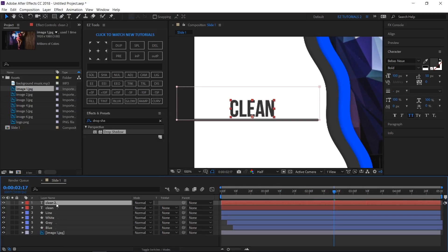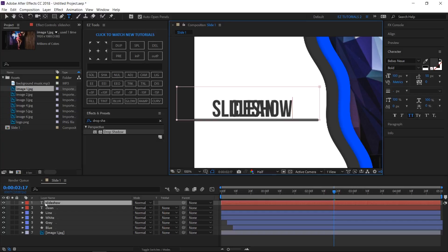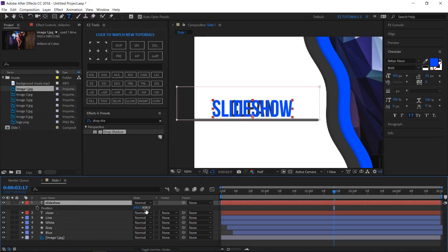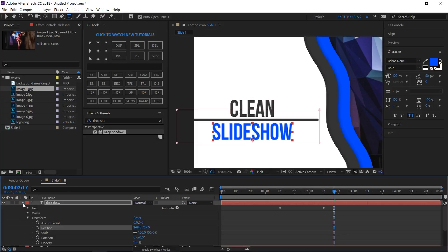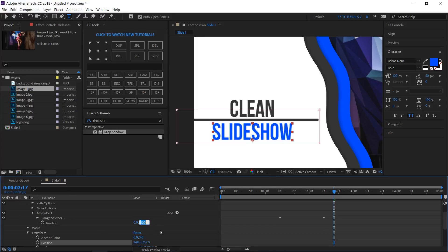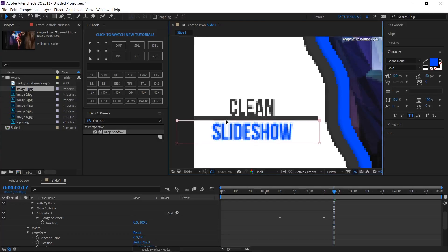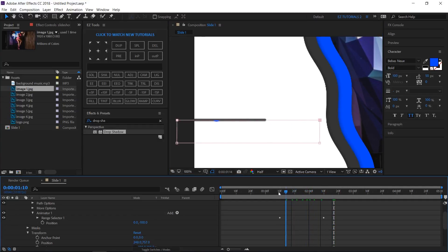Duplicate the text layer, double-click it, and change it to your second text. Change its color to blue, then open its Position and drag it down. Open its properties, go to Text, Animator 1, and change the Position Y value to around minus 100. Then grab the upper line of the mask and drag it over the line. This is how your text animation should look.